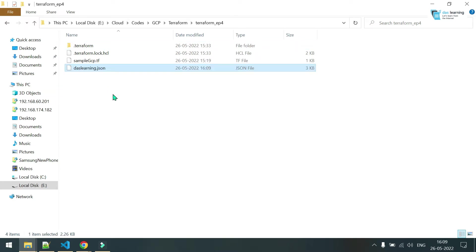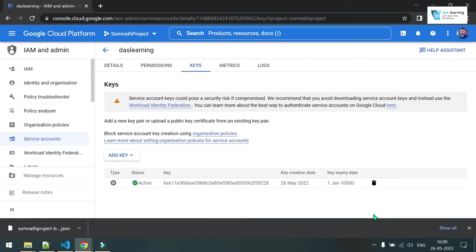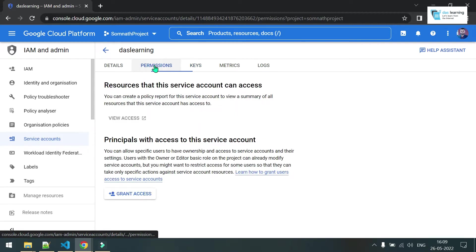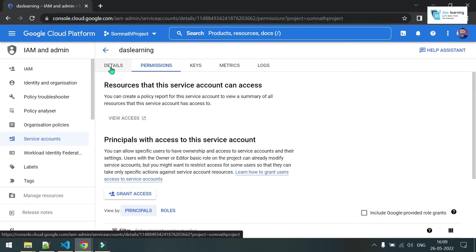By default, if you create a service account and provide permission, it doesn't mean it is activated by default. You have to do one more step. For that you will need gcloud — there are other ways also, but gcloud will be the best way to activate that service account with the key you have downloaded.